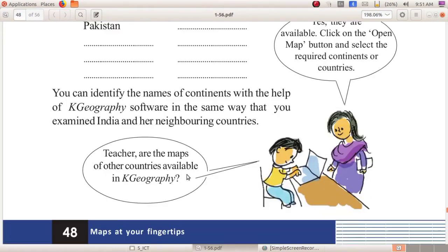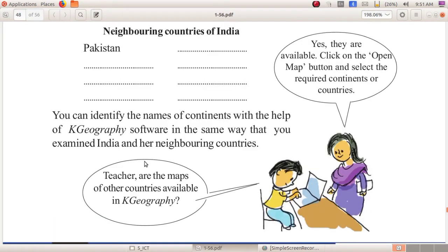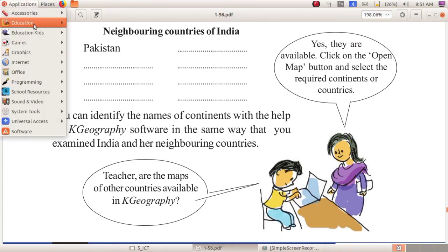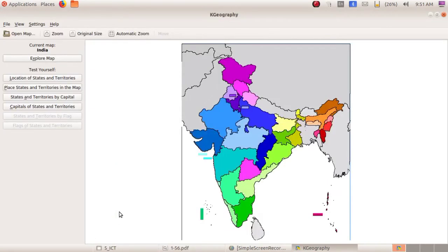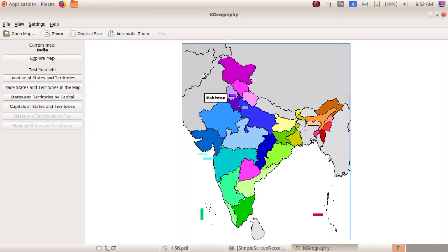We can open Application, Education, K Geography software. This is the K Geography software. Just click on the neighboring countries. I am clicking here — what is the name? Pakistan. So one of the neighboring countries is Pakistan.